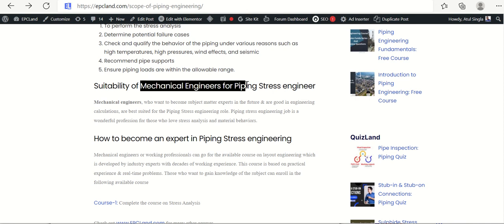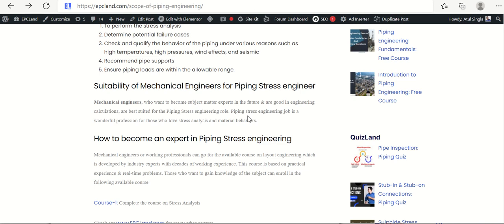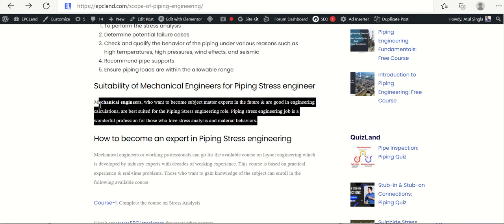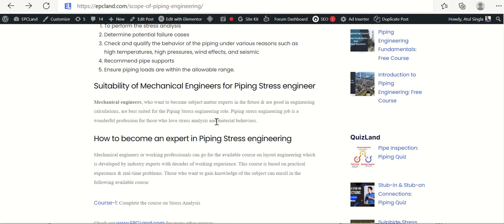Now let us see what kind of mechanical engineer is suitable for a piping stress engineer role. First, they need to be very good in calculations, as a lot of calculations are performed by piping stress engineers. Second, they have to be very good in understanding material behaviors at different scenarios. If you are a mechanical engineer who is good in calculations and understands material behavior and the strength of materials subject, then this role is very good for you.